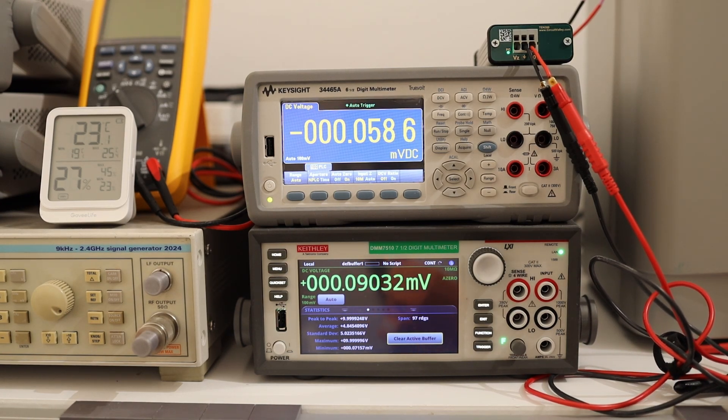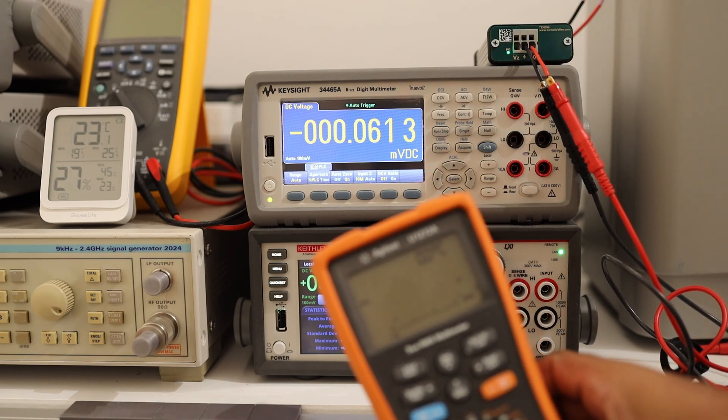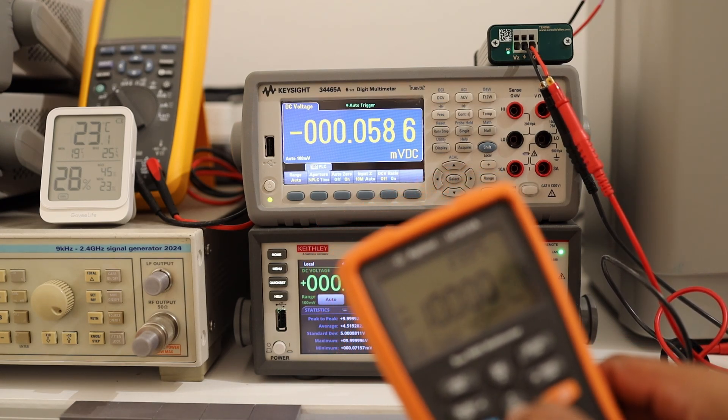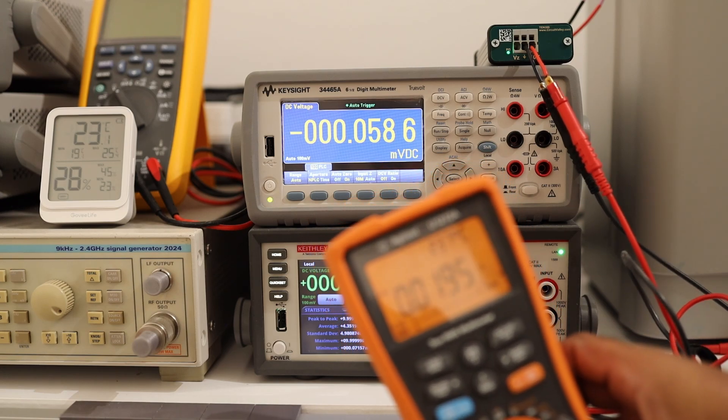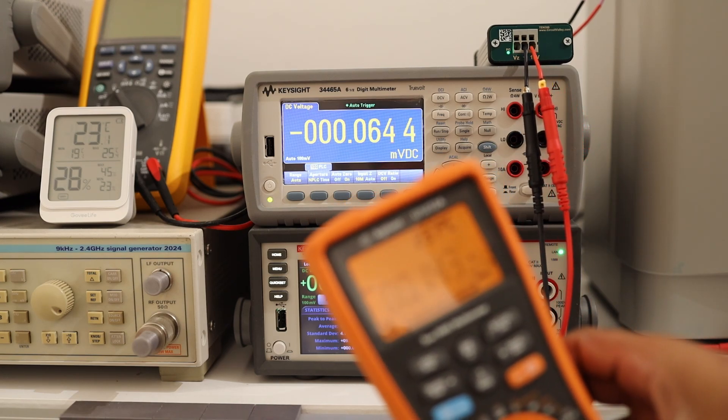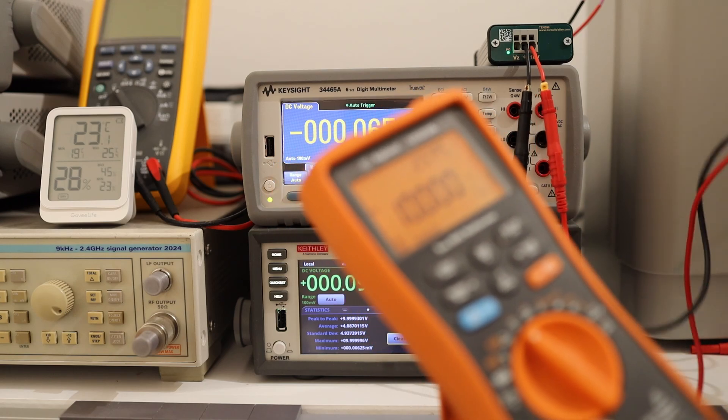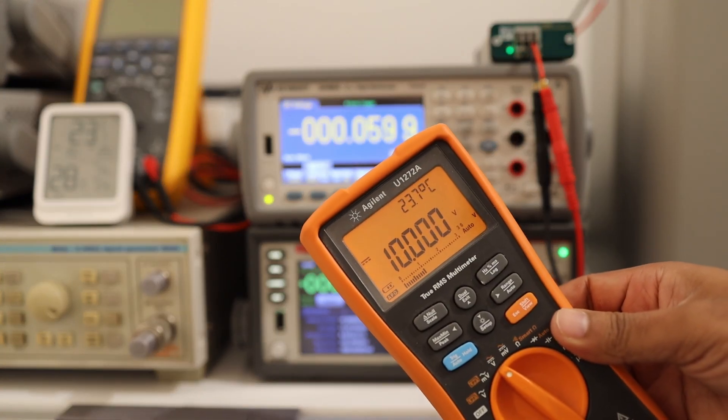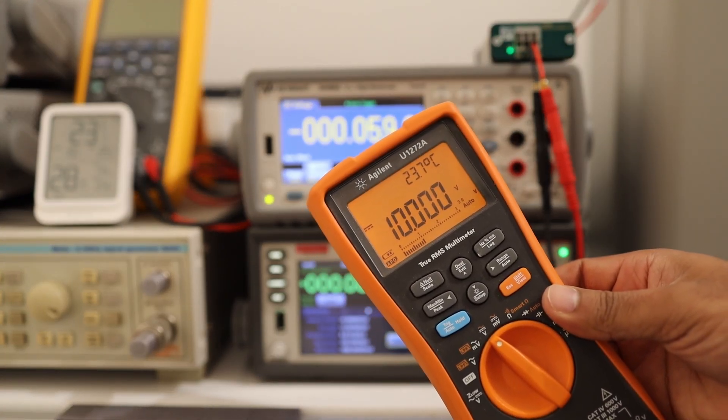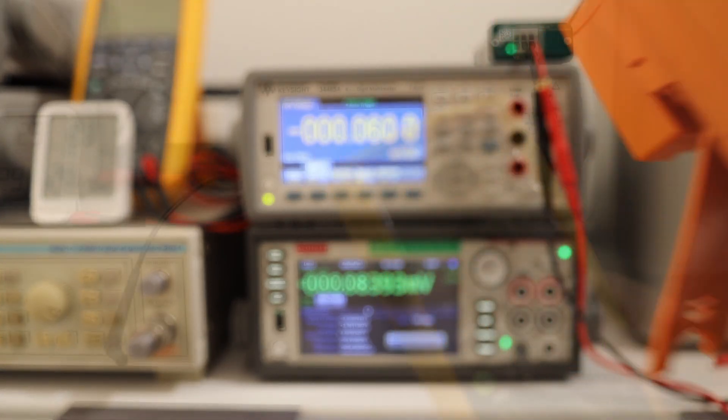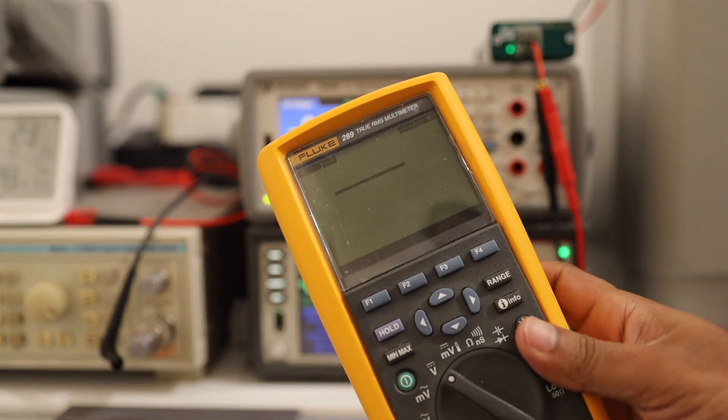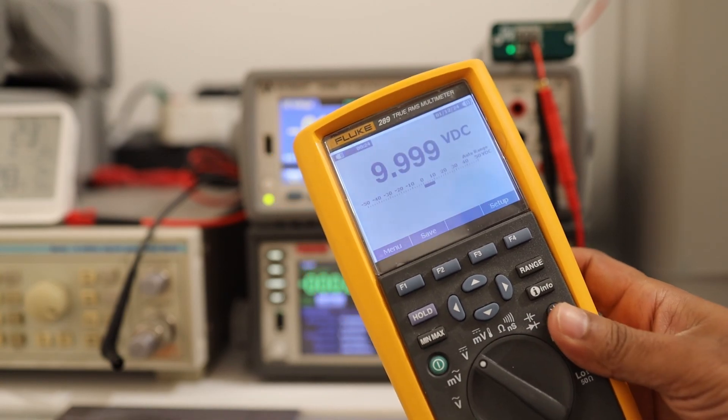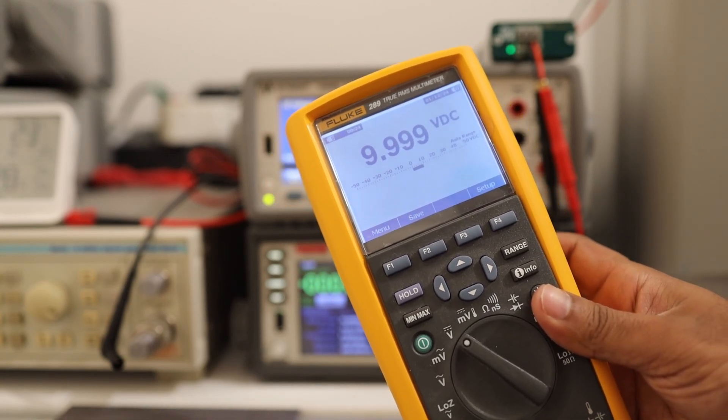So I have one more instrument. Maybe plug the other way around. You can see my really old U1272A is reading exactly 10 volts against this reference. Let's try one more multimeter. This instrument takes quite some time. It is exactly reading 9.999.